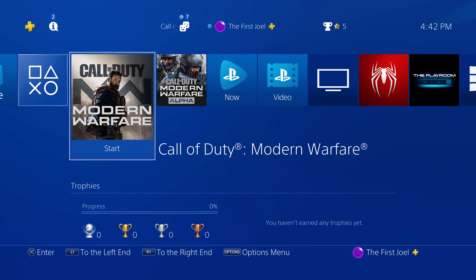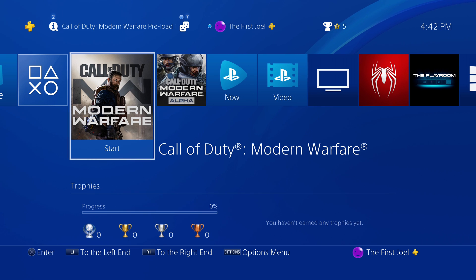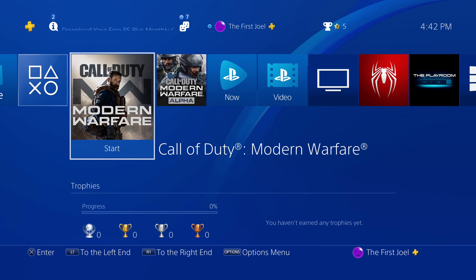Hey everybody, welcome back to another video on the channel. Today's video I will be showing you guys how you guys can download Disney Plus on your PlayStation 4.